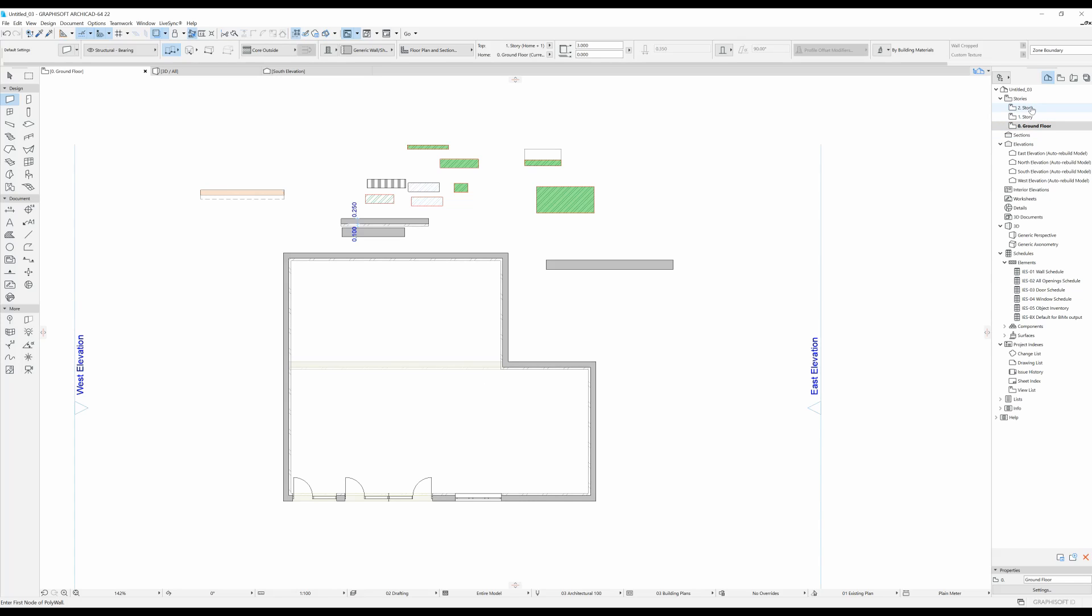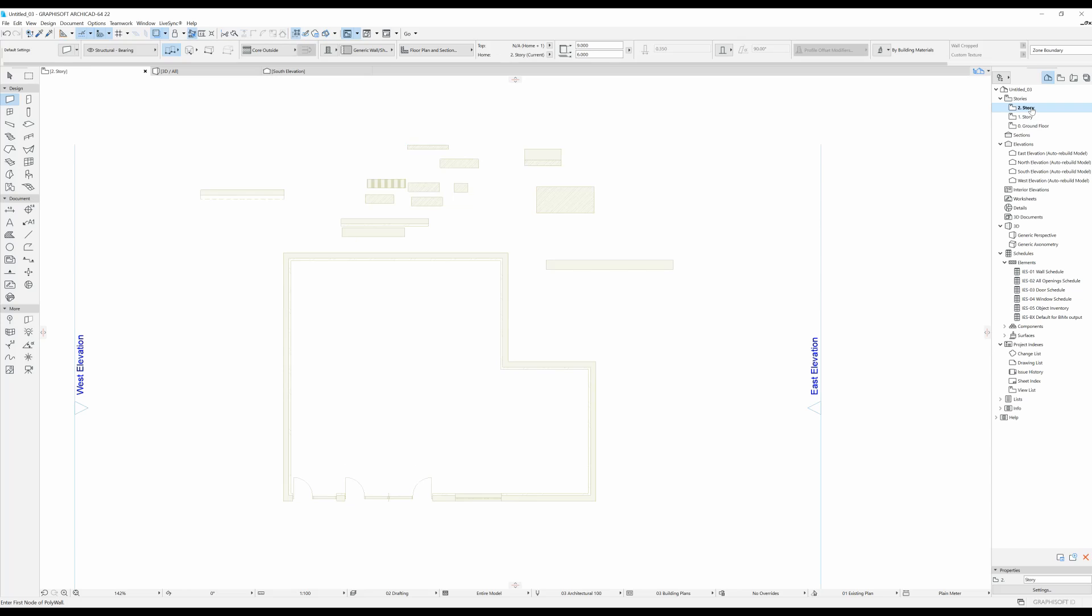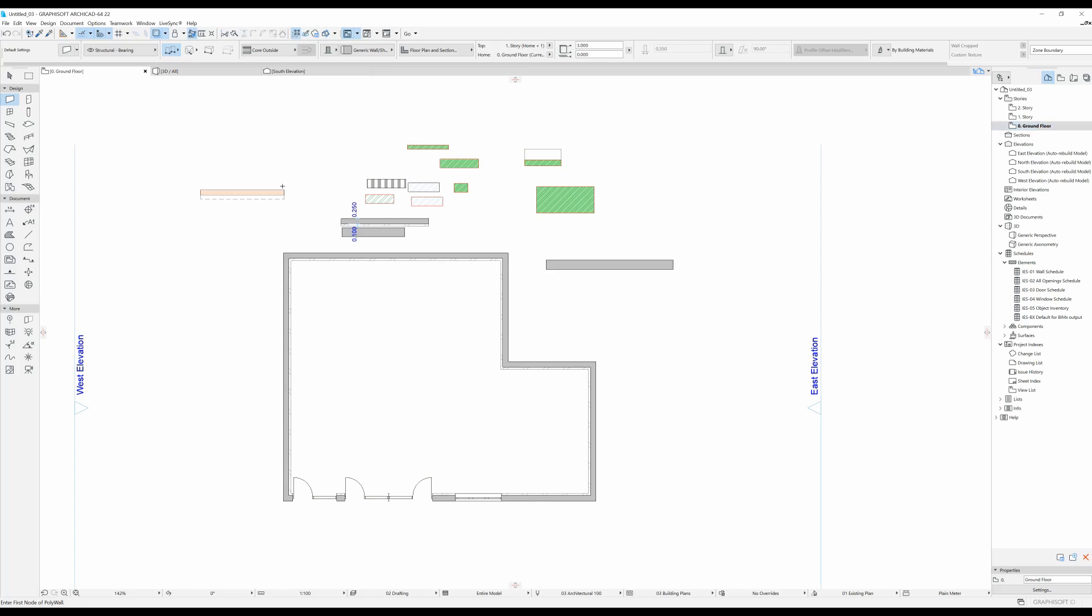Again, if I go to the second story, which is an empty story, I can see the story that I was on before, which was the ground floor. So that is basically how trace and reference works.